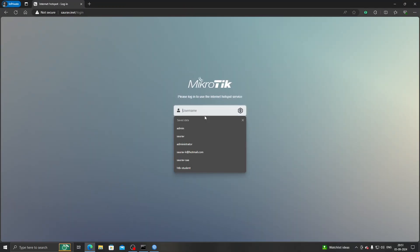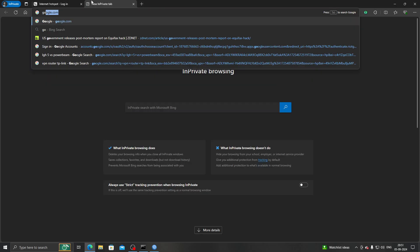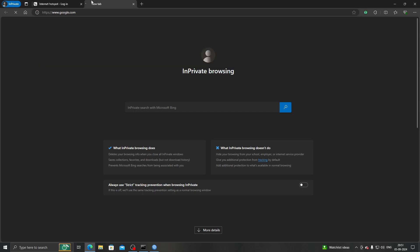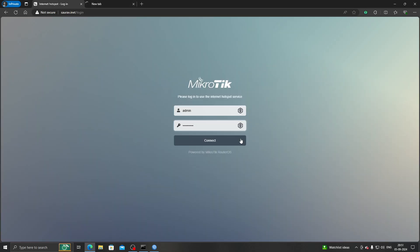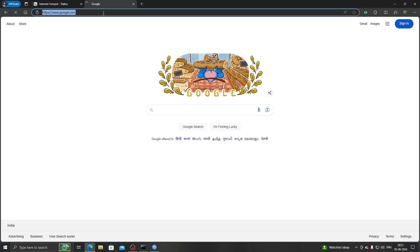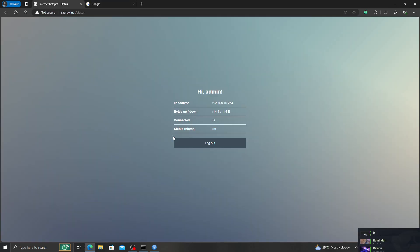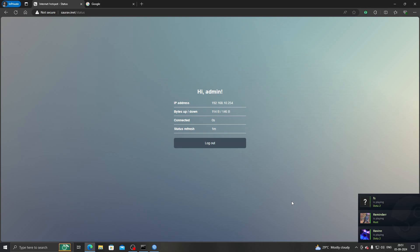It's working! So now let's log in. As you can see, right now we don't have access to the internet, but the moment I log in to the hotspot I will get access. So that's it – thanks for watching, subscribe, and I'll see you next time.